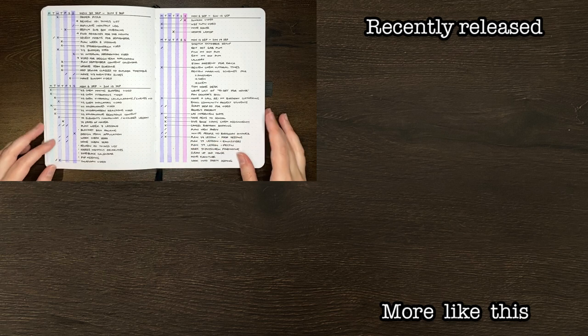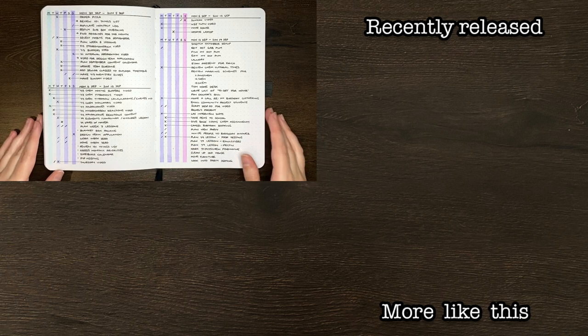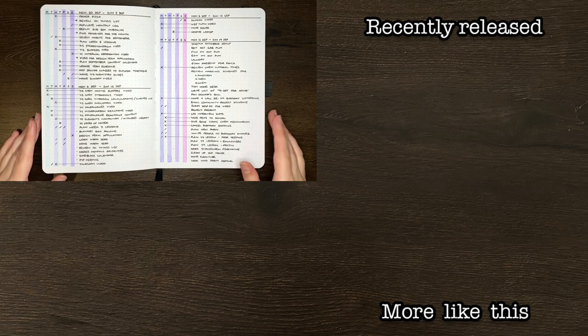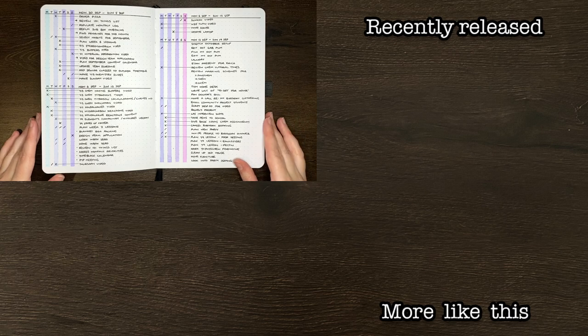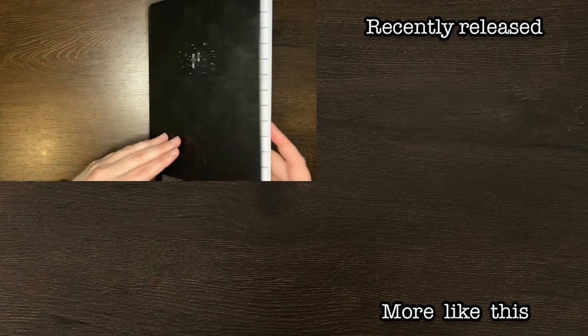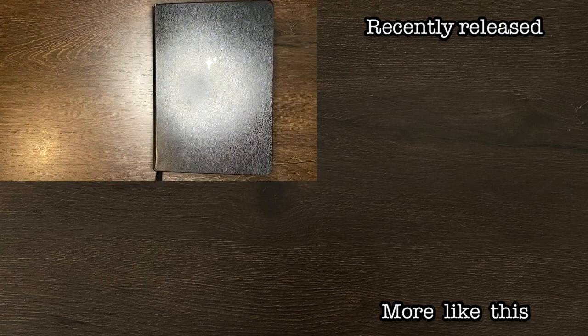If you did, please do make sure to give this video a big thumbs up, and be sure to subscribe to my channel for more on planning, productivity, and personal development. Until next time, bye!